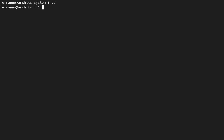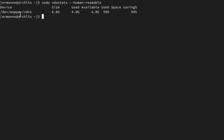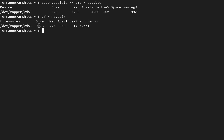Let's type sudo vdo stats --human-readable and hit enter. You can see our device is /dev/mapper/vdo1, the size is eight gigabytes — the physical size of the partition we created. We used four gigabytes for the VDO, which are allocated as a one terabyte VDO size, meaning four gigabytes are still available — we used 50% of the physical space. Typing df -h /vdo1 shows the mapper size is one terabyte, with 77 megabytes used and 956 available — we've used about one percent.